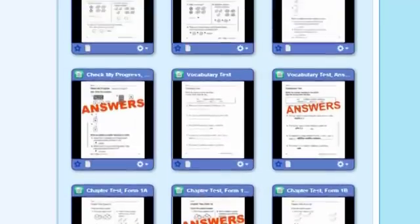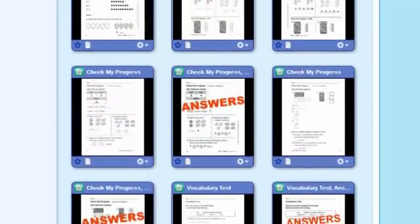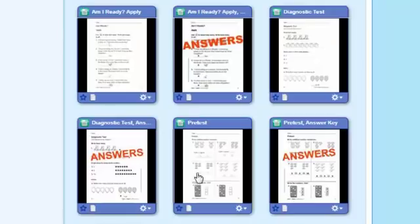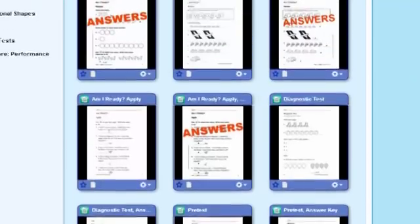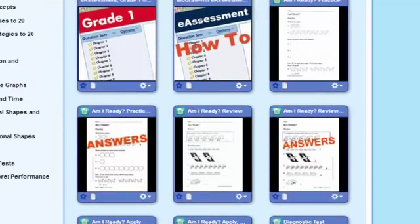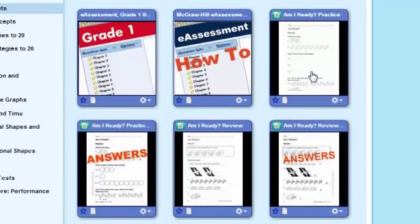If I scroll back up — and I want to go slowly so you can see some of those titles — notice there's a pre-test first, then an Am I Ready. Now you know in McGraw-Hill My Math, as you start each chapter, you have an Am I Ready in the Student Interactive Text. But if you'd like, you can use these additional Am I Readys as diagnostics, for practice, for review, for vocabulary — so many choices you get to make to ensure you really know what your students know about math as they enter a chapter.